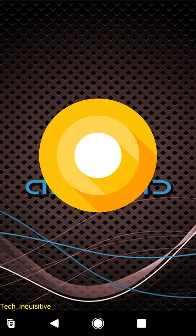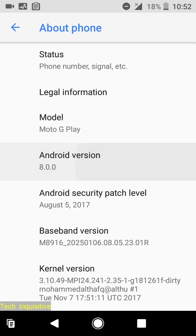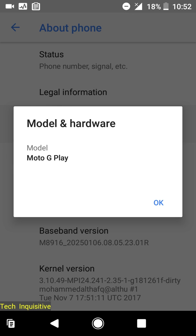Hello everyone, welcome to Tech Inquisitive. Do you want to test the latest Oreo on your favorite Moto G4 Play? So here it is — this is based on Android 8.0 Oreo for Moto G4 Play.